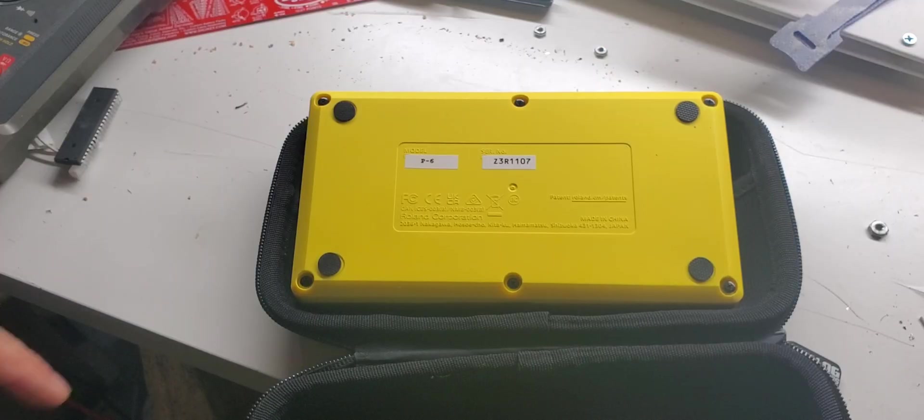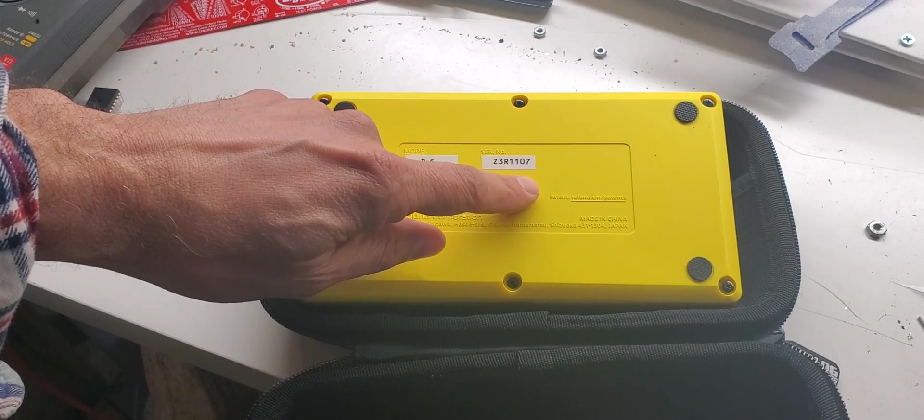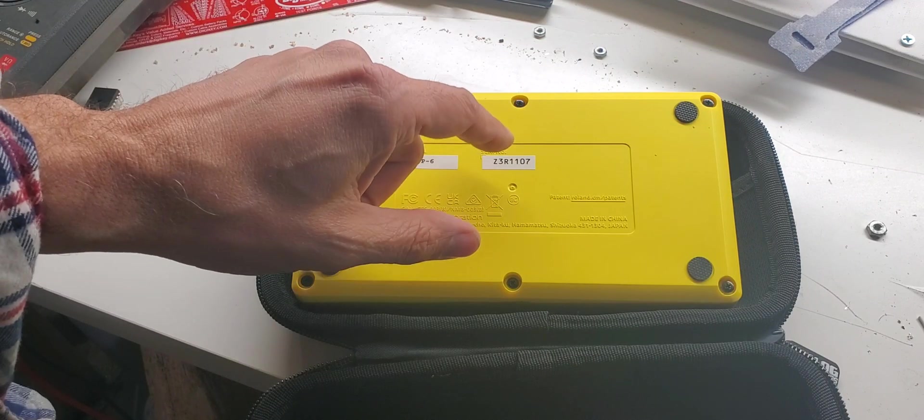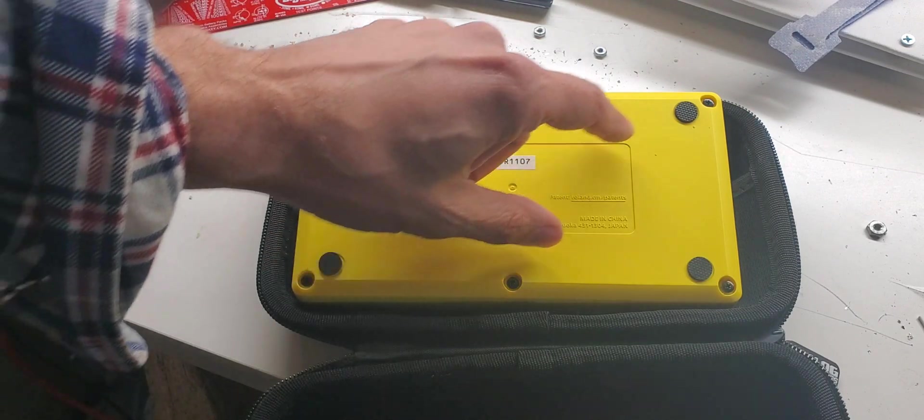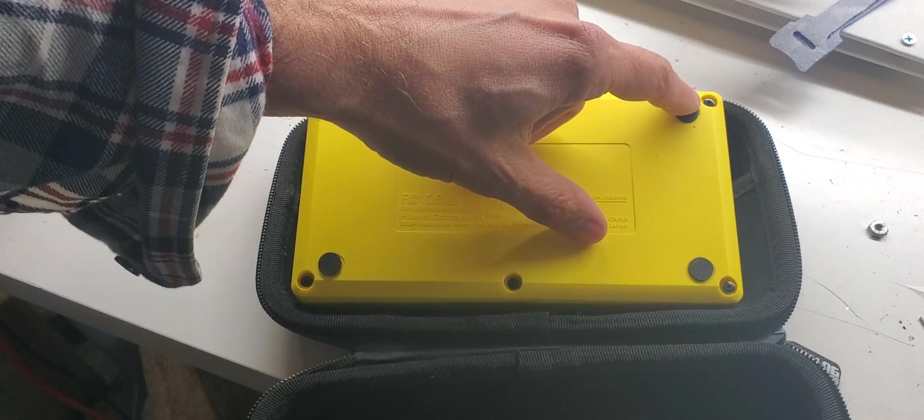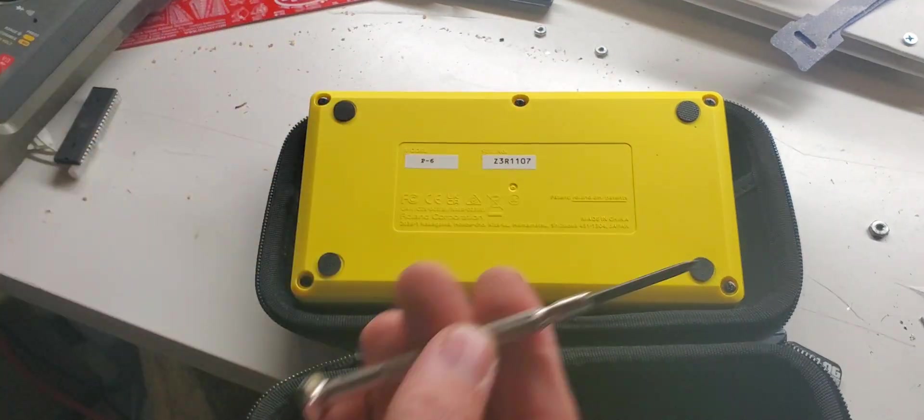Now, how about finding out if there's any room inside the Roland Era P6? Fortunately, it comes apart really easily with six small Phillips screws and a screwdriver.